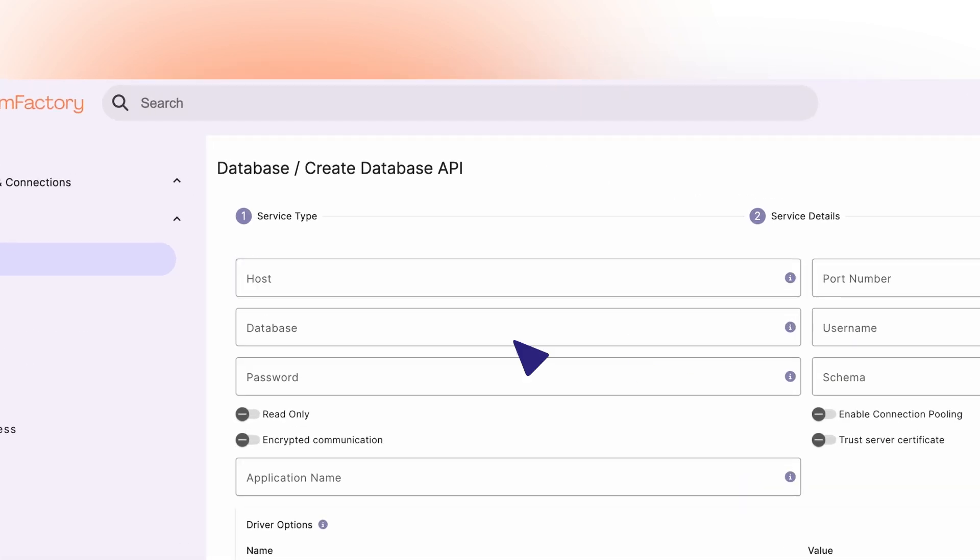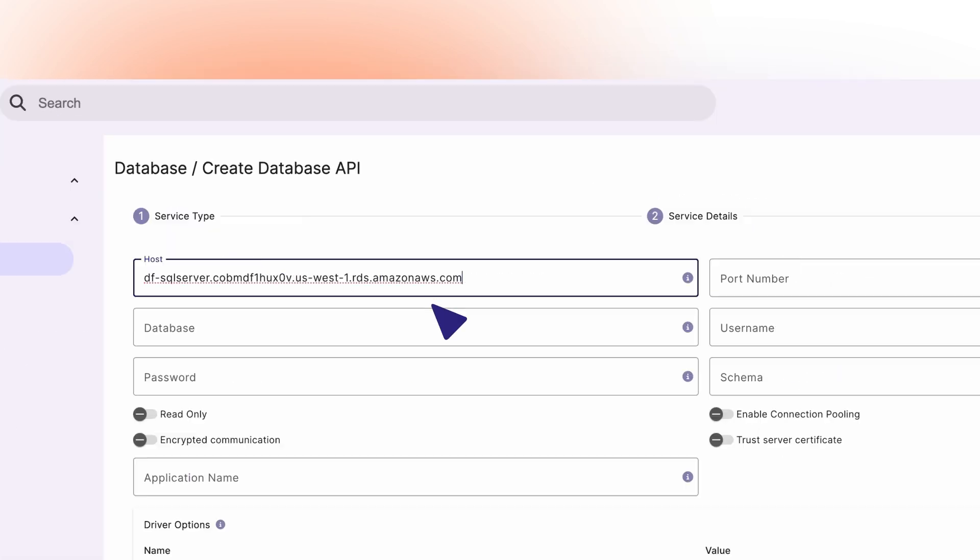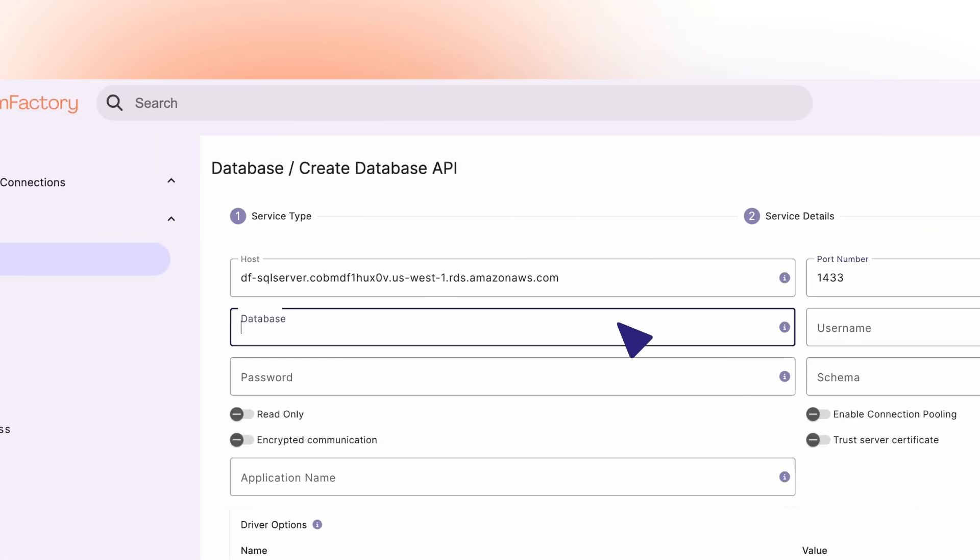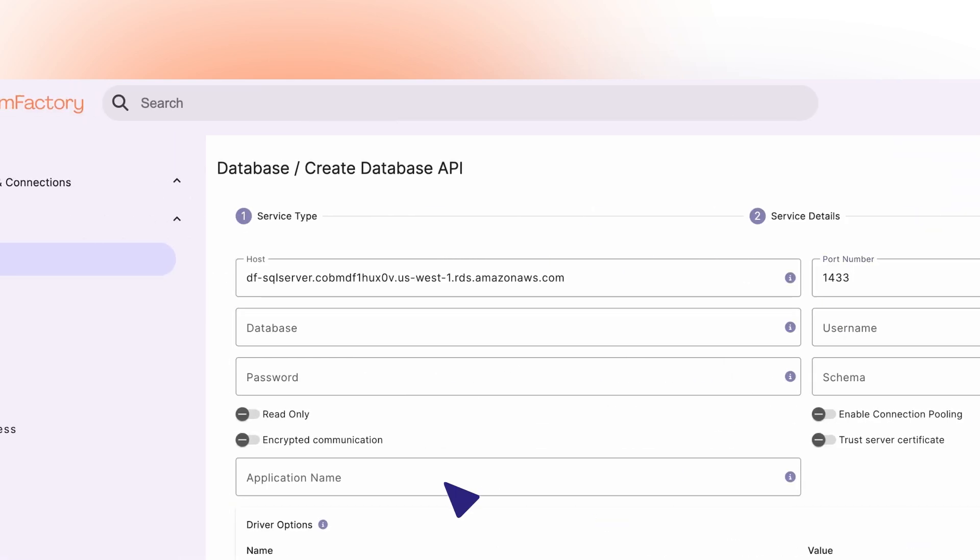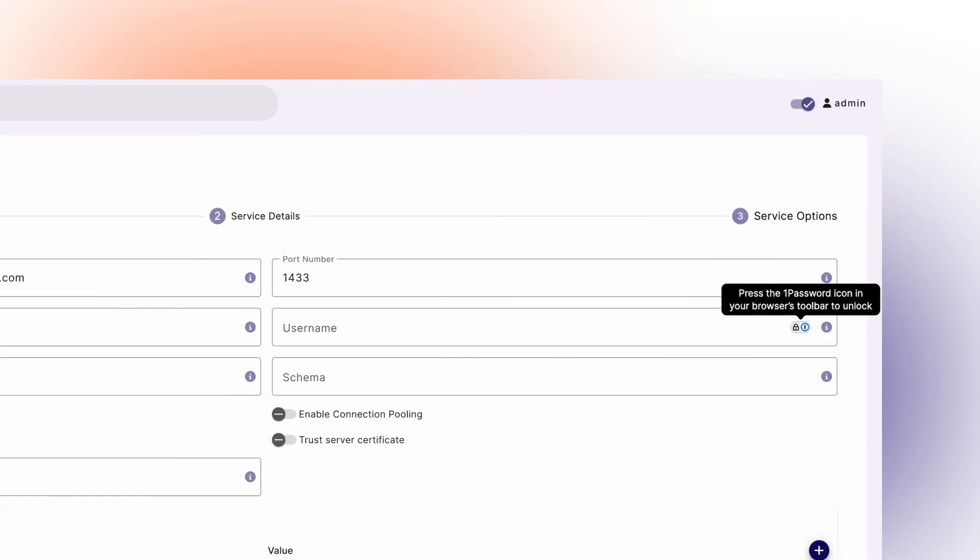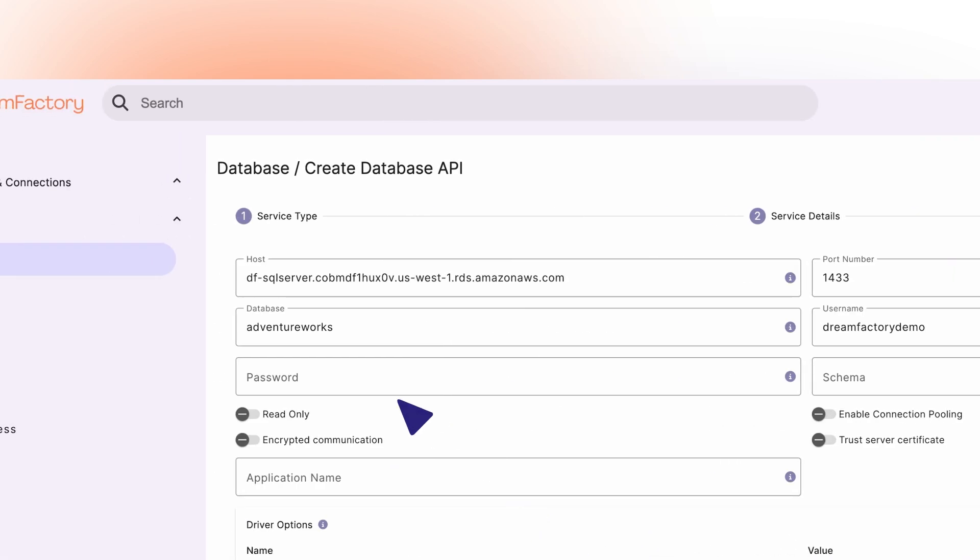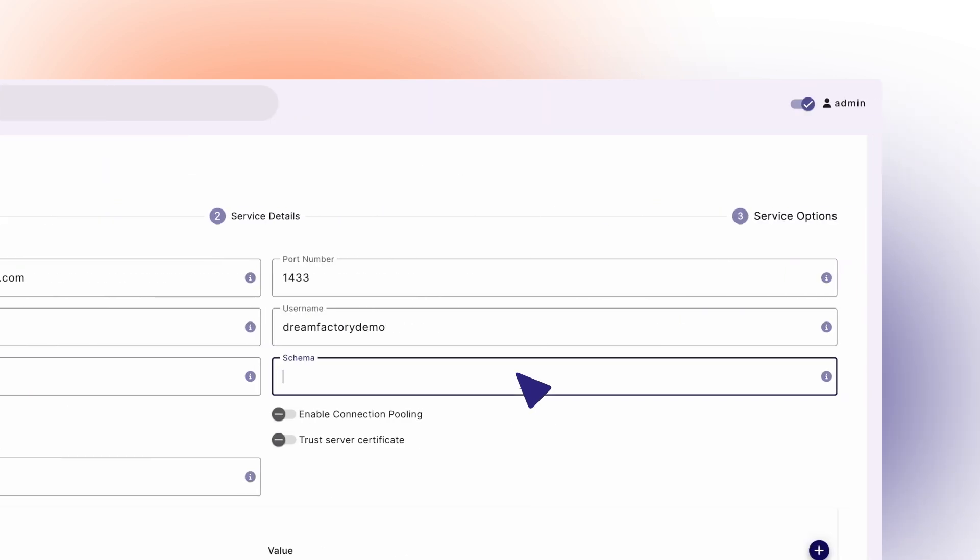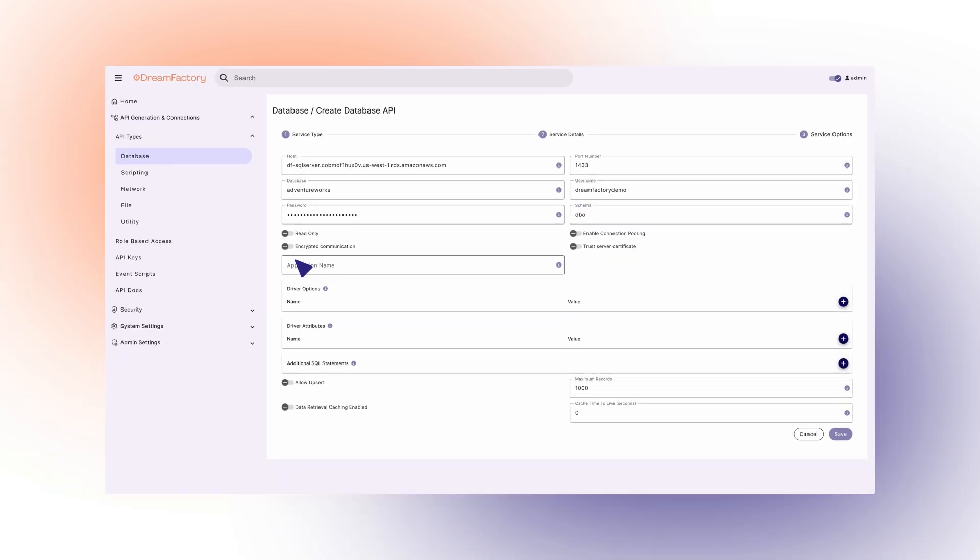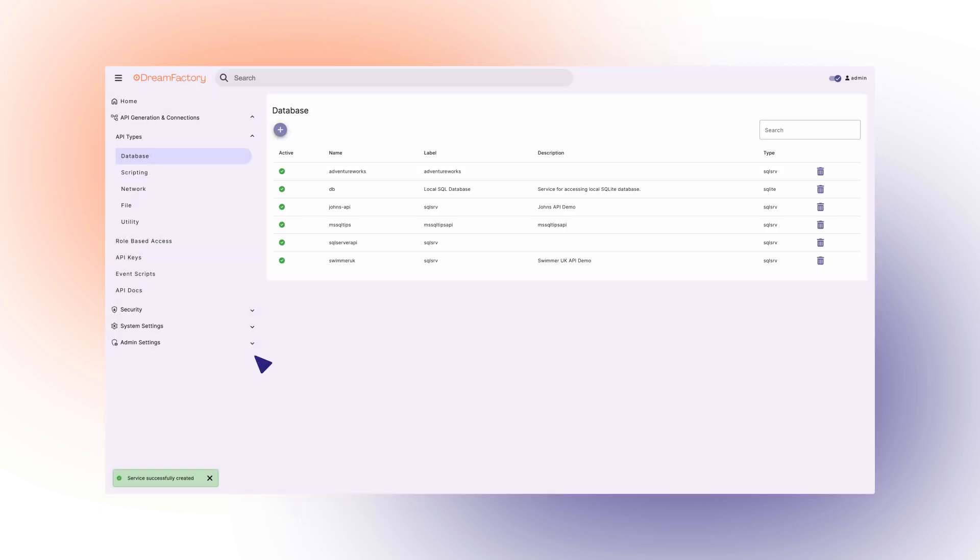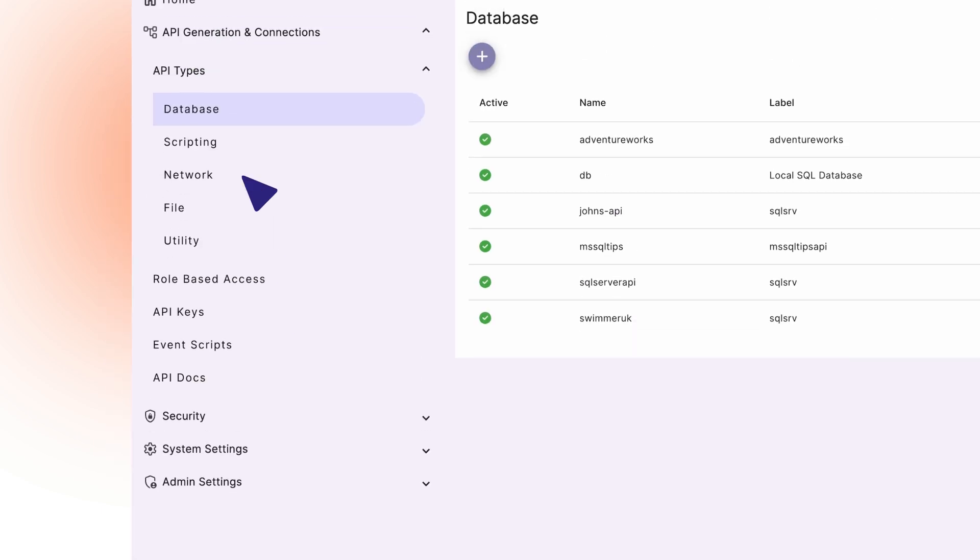Here we'll have to provide the credentials to access this database. Once all of the required fields are filled out, we can go to the bottom and click Save. At the bottom, we can see confirmation that the API has been saved.